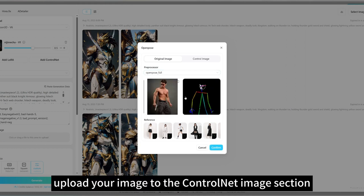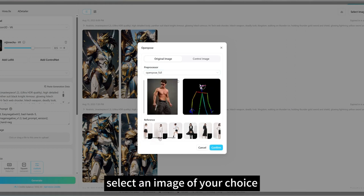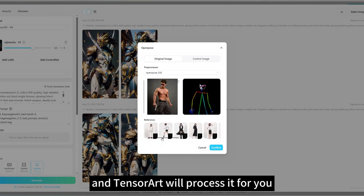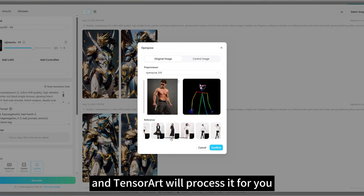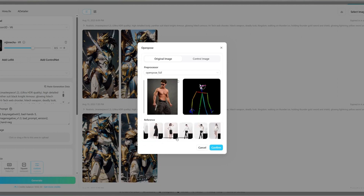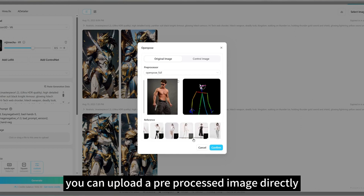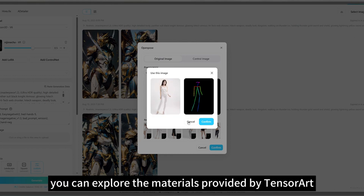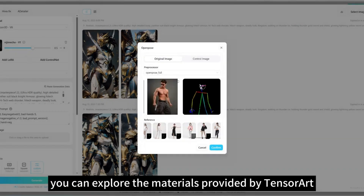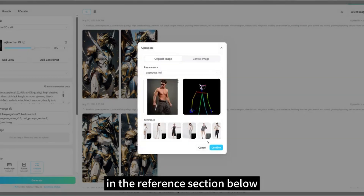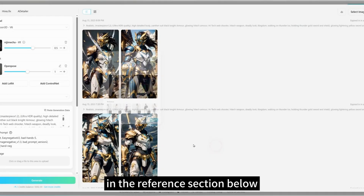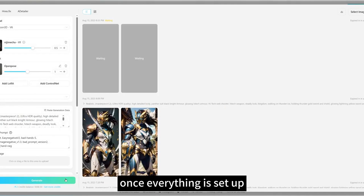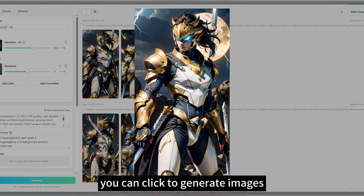Upload your image to the ControlNet Image section. Select an image of your choice and TensorArt will process it for you. Alternatively, you can upload a preprocessed image directly. In case you don't have any images, you can explore the materials provided by TensorArt in the reference section below. Once everything is set up, click to generate images.